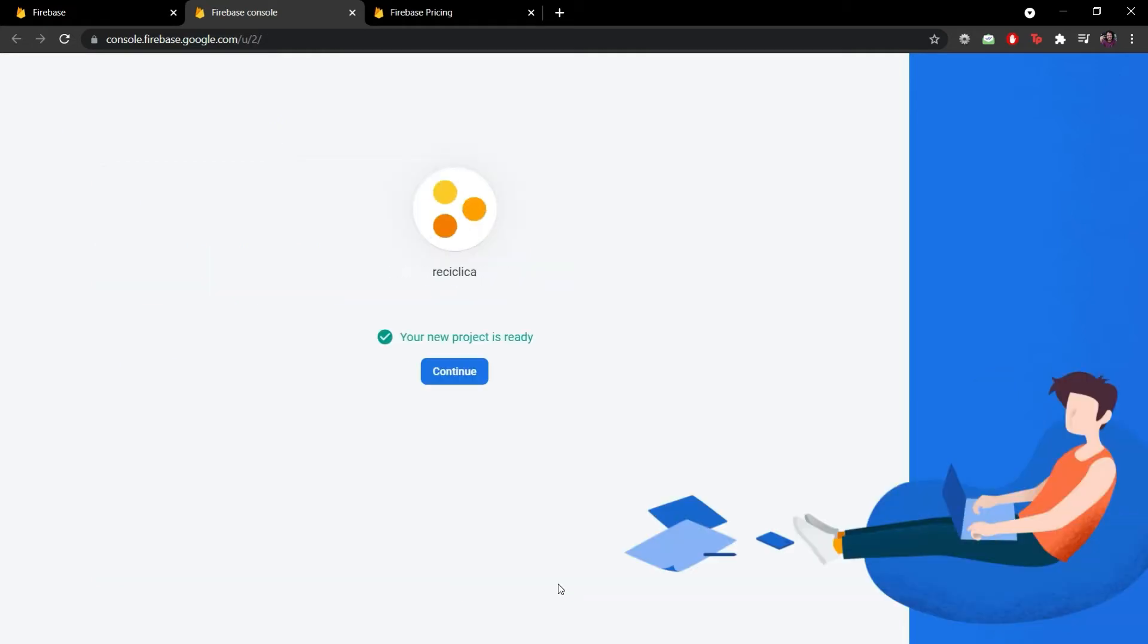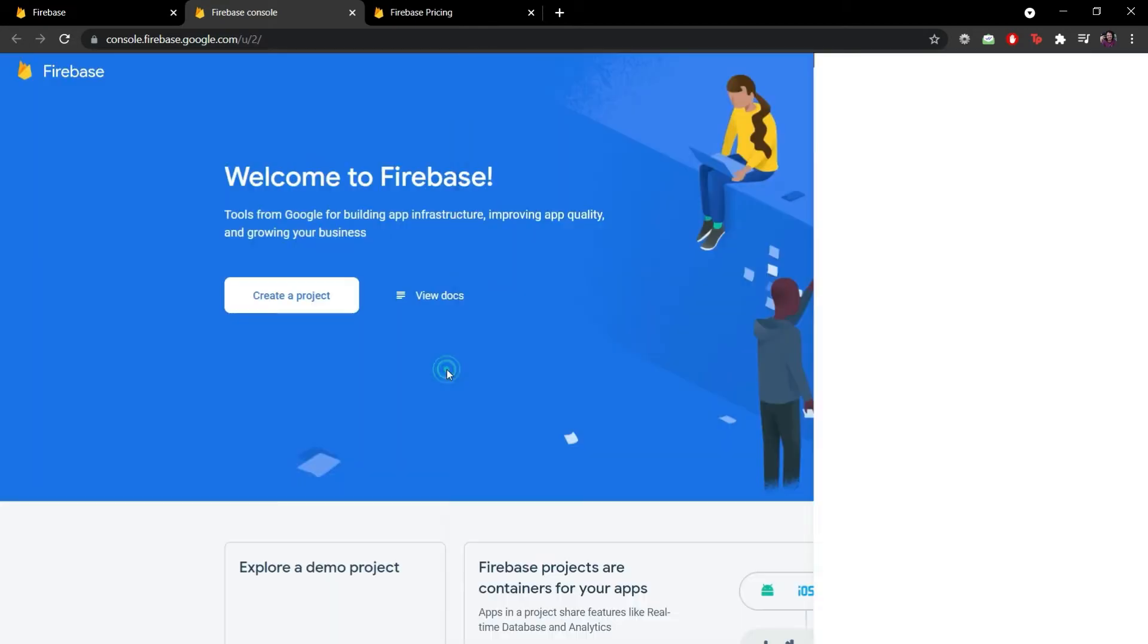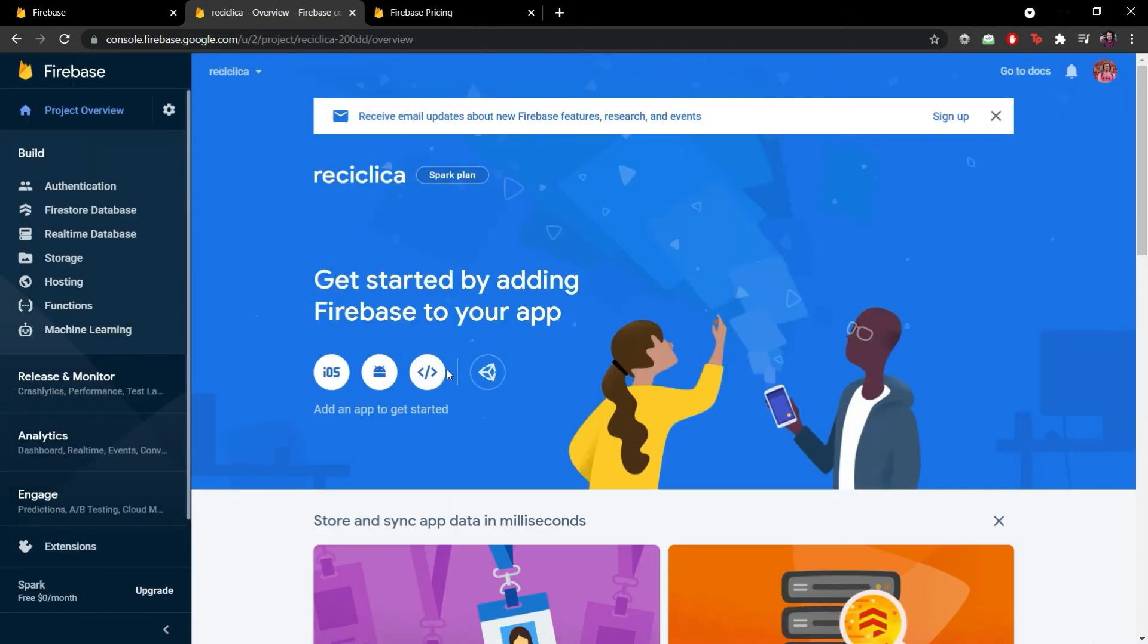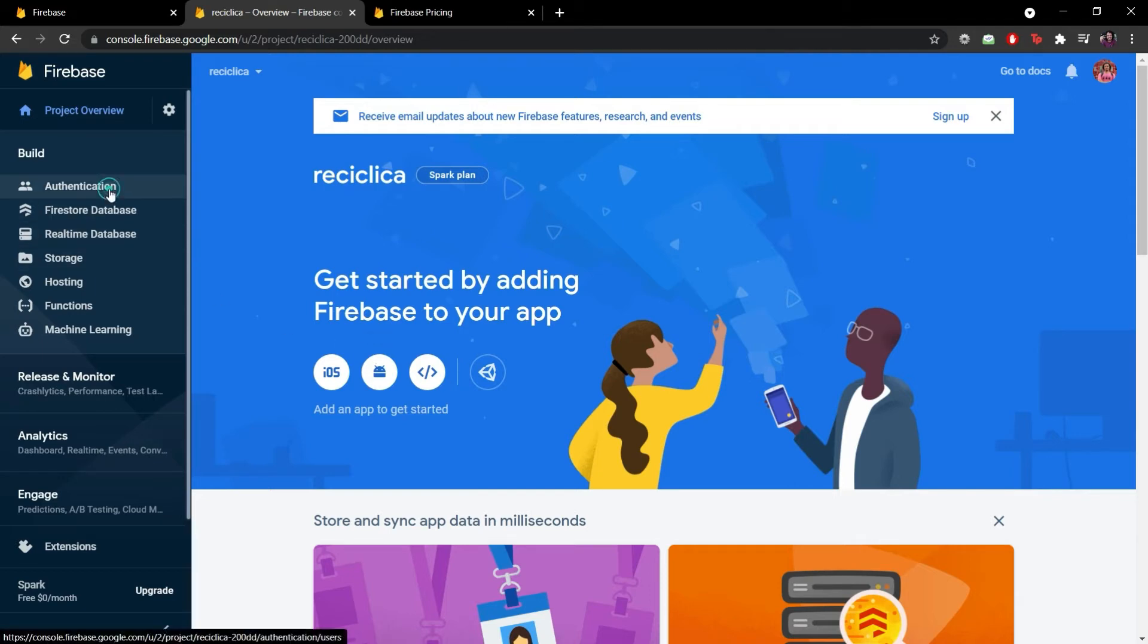After some seconds our Firebase project is created and we can continue. We are building in our apps the recovery password and logging parts so what I need to add now to our Firebase project is the authentication tool they offer which is right here under authentication.